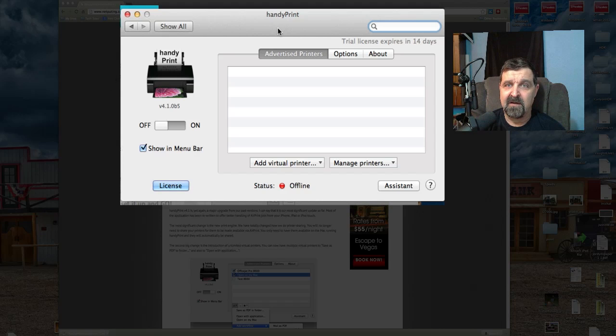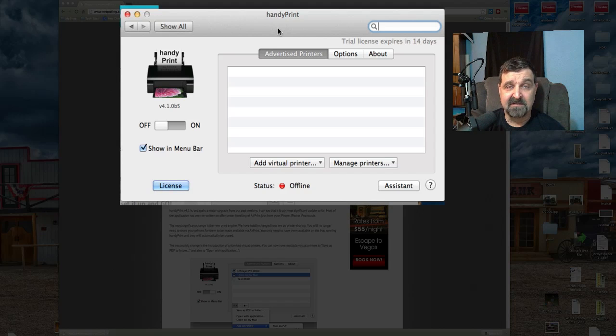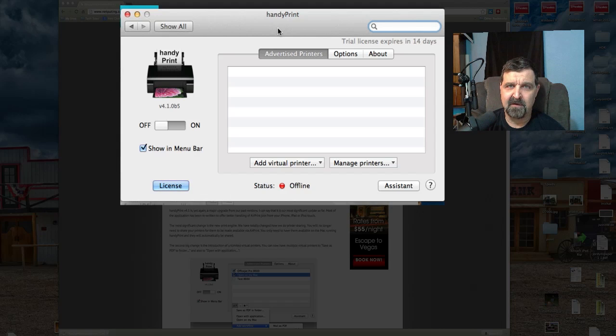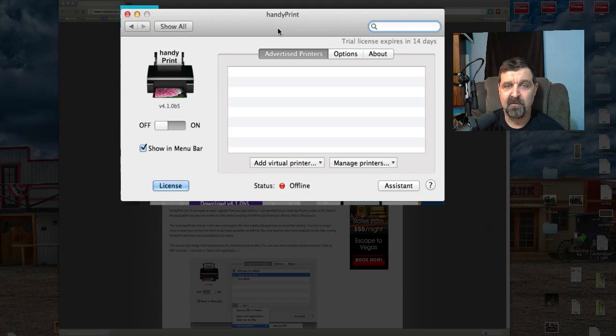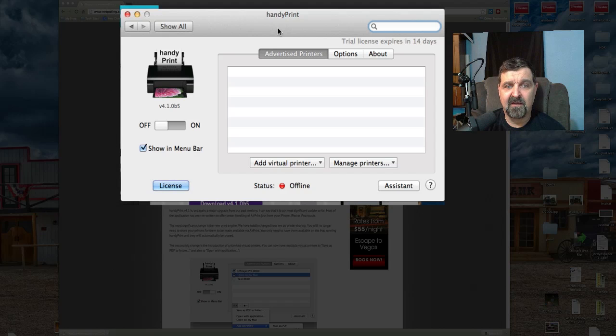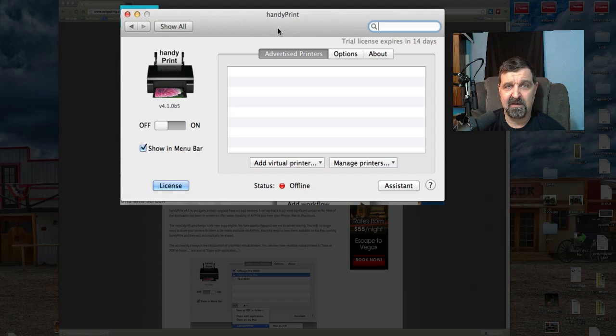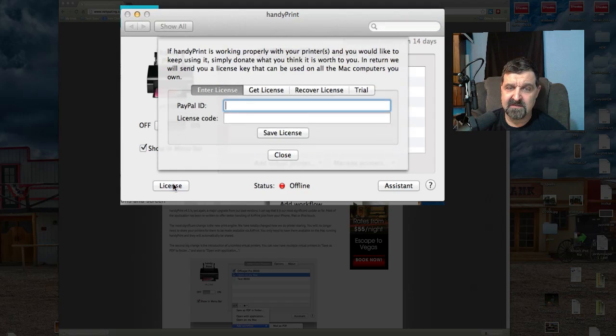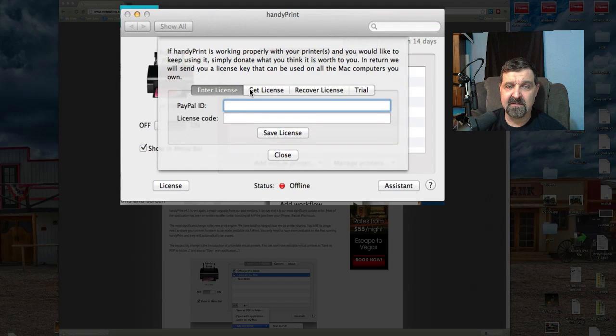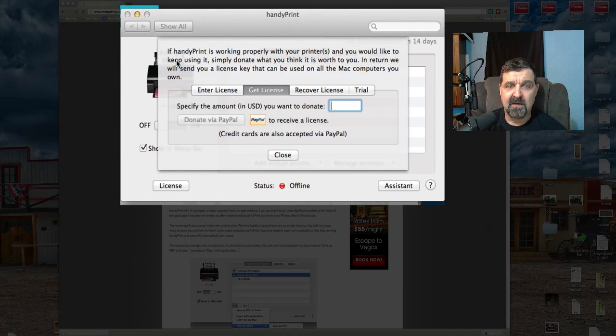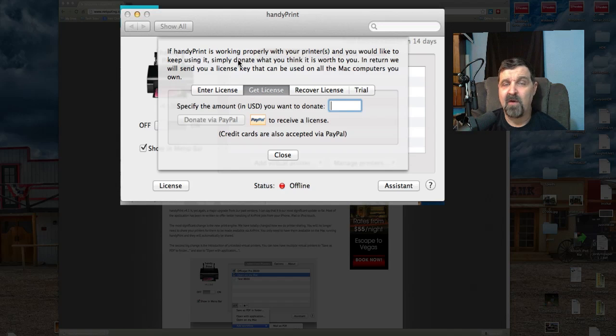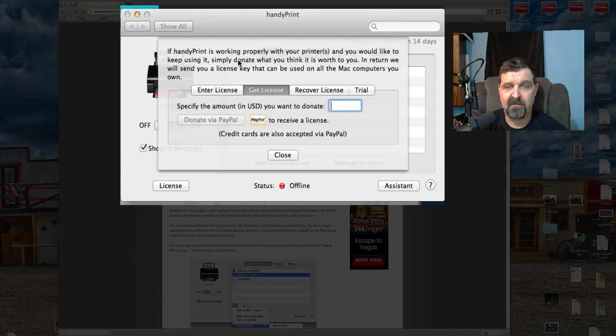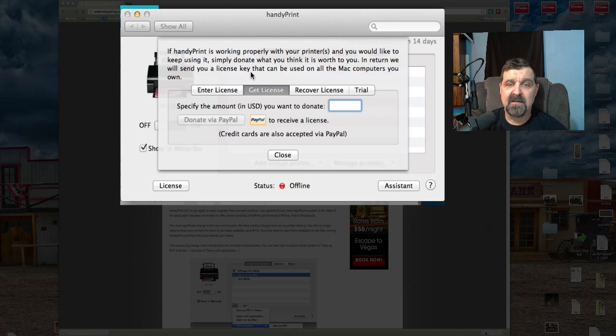It's very, very inexpensive and all the developer's asking you for is something. I know I've written a lot of software and given a lot of stuff away for free. It is nice to get the thank yous, but people put a lot of time and effort and sweat into these software programs. So it's nice if you give them something.